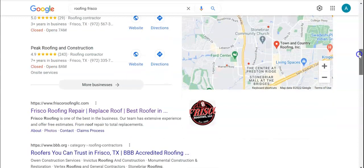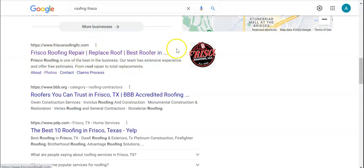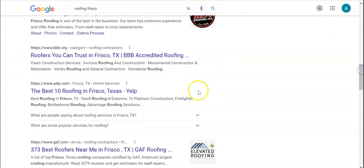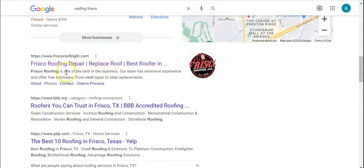If we move down to the organic section of the search engine, we have Frisco Roofing Repair, which is going to be your number one competition online. And then you have BBB, which is just another directory, and Yelp, which is a directory — but they're beating out these huge websites because they're doing something right. With the organic listing, usually that's going to be backlinks.